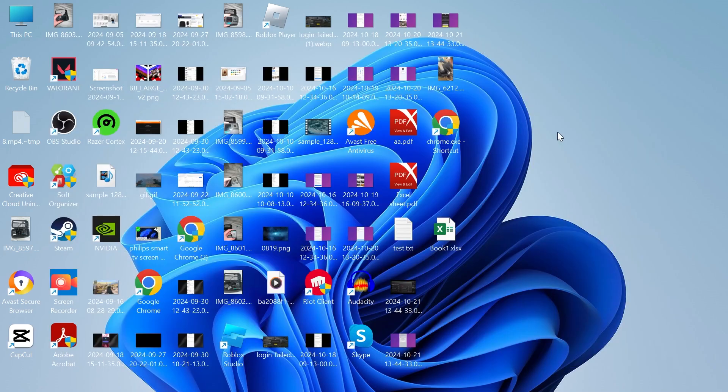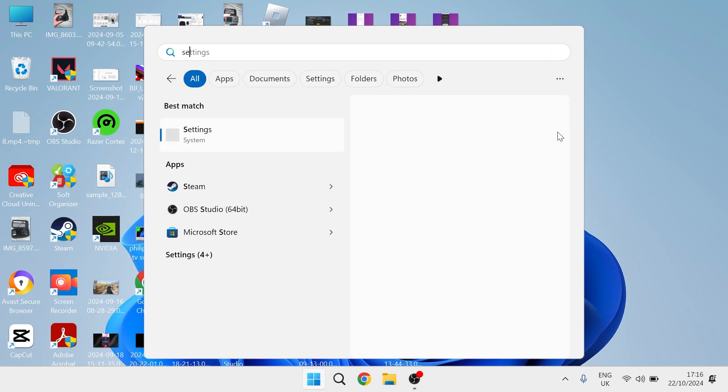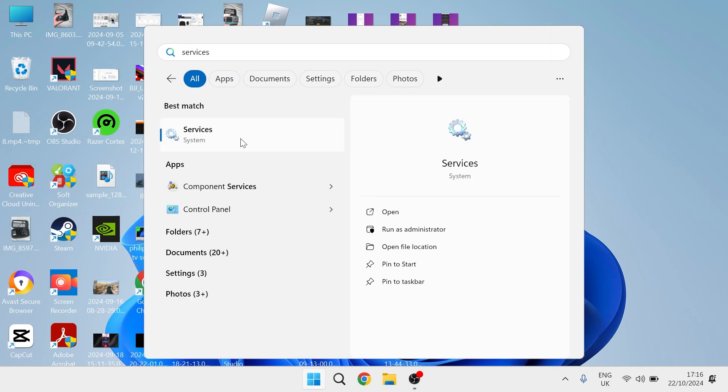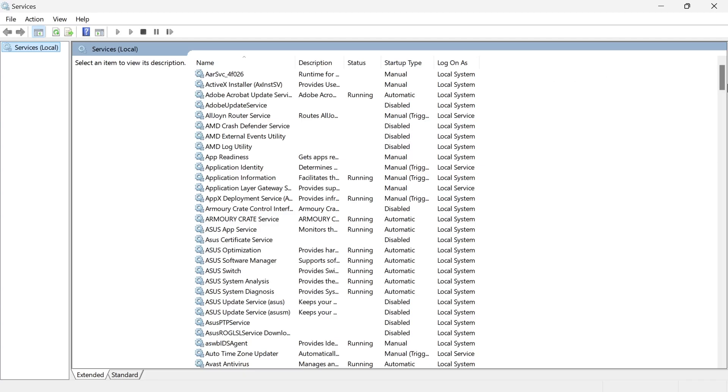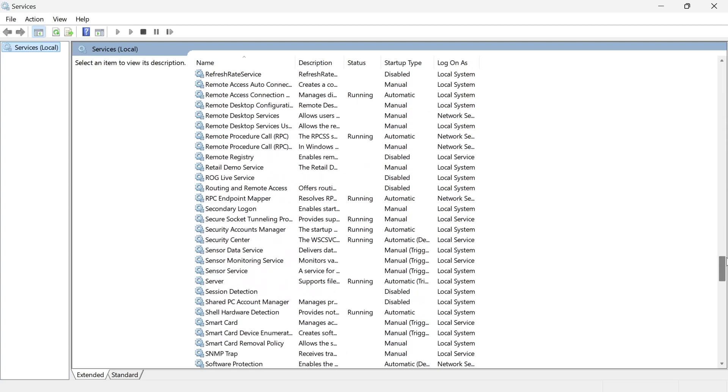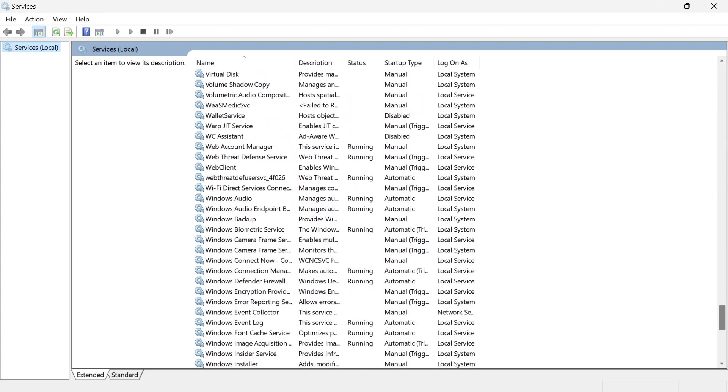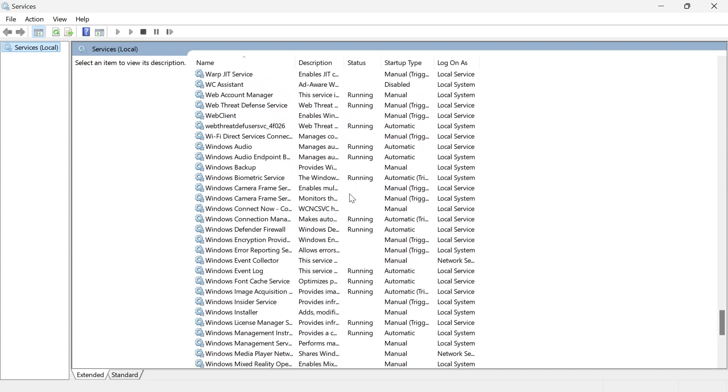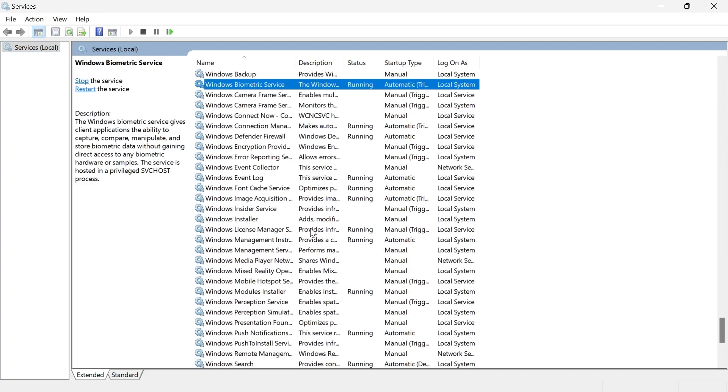All you need to do is head over to your start menu and search for services. Then click on the services window and from here you just need to scroll all the way down to the bottom and locate a service called VGC.